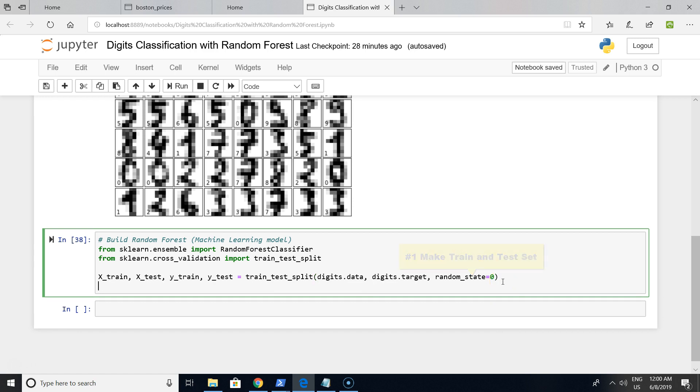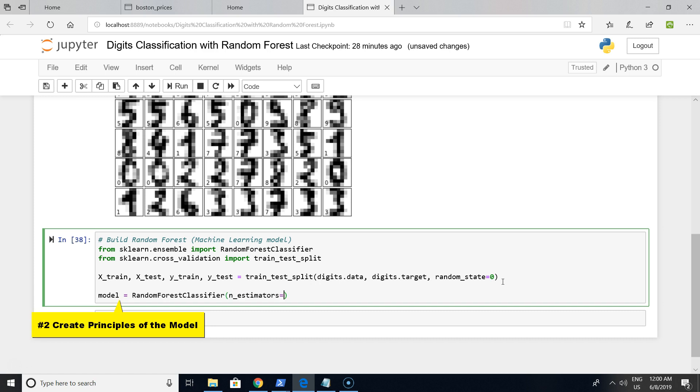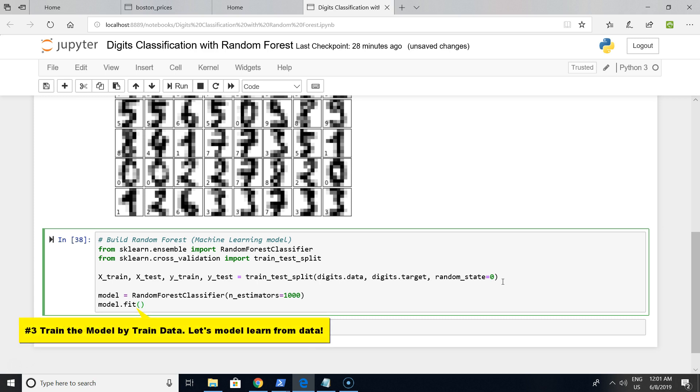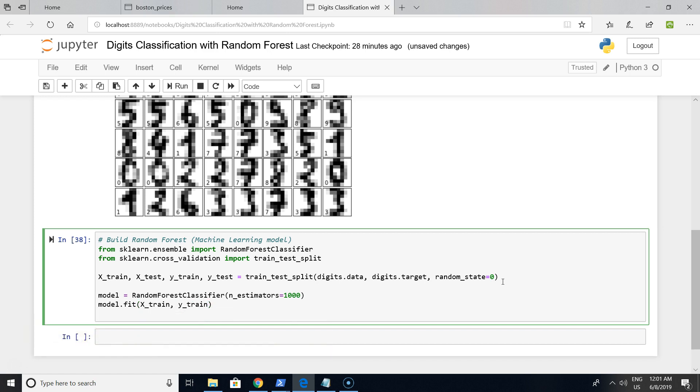On the next line, we want to create a model using Random Forest Classifier with n_estimators equal to a thousand - like a thousand voters on our model. We want to train this model by raw data, by the training set - X_train and Y_train.